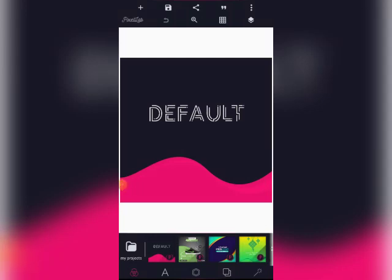Hello guys, welcome to my YouTube channel, this is Polygraphics. In today's tutorial we will be learning how we can clip images into shapes. The last video I made was about how to clip images into text, but this time we are going to be learning how we can clip images into shapes.